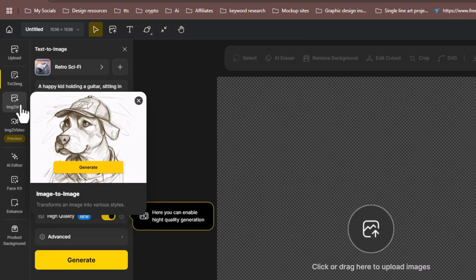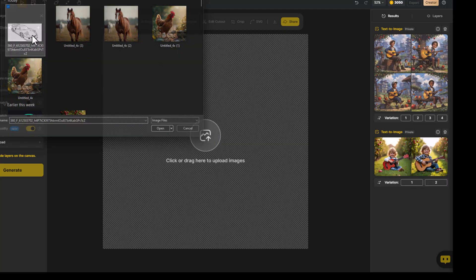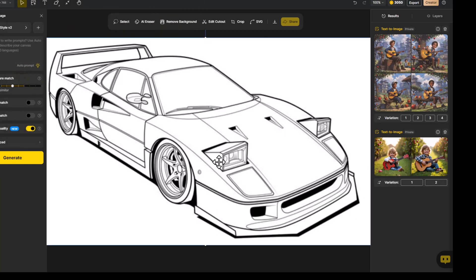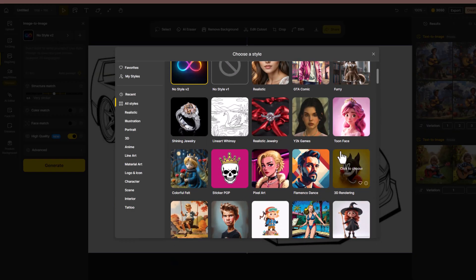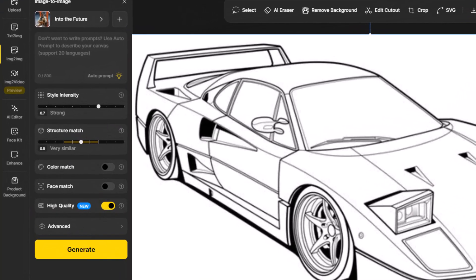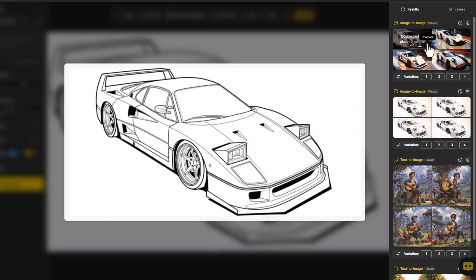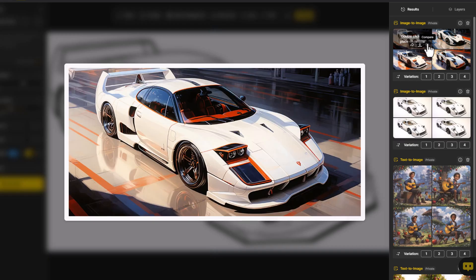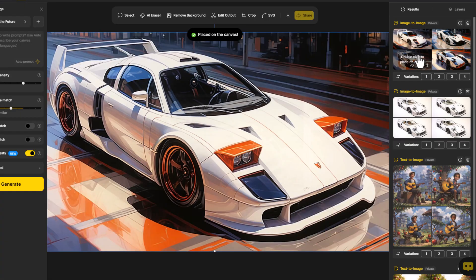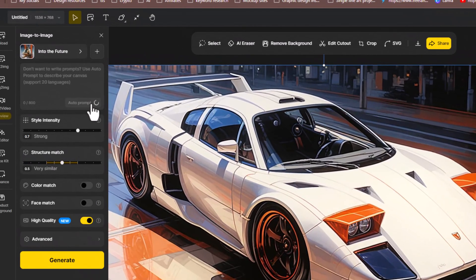Now let's move on to image-to-image creation. You can upload an image to start, either by dragging it onto the canvas or clicking Import Image. For this demo, I'm using a sketch of a car. Open the style options and select a style that matches your design concept. If you want to keep the original structure intact, increase the Structure Match setting and hit Generate. Design AI will produce four different versions of your image. To compare the results to your original, hover over the image and hold down Compare. After choosing a version you like, double-click to place it on the canvas and use the Layer panel to manage layers. You can also speed up your process using the Auto Prompt feature, which generates text descriptions of your image.